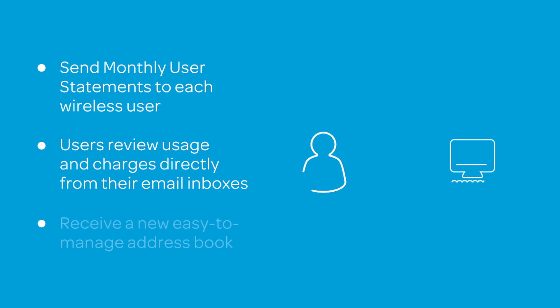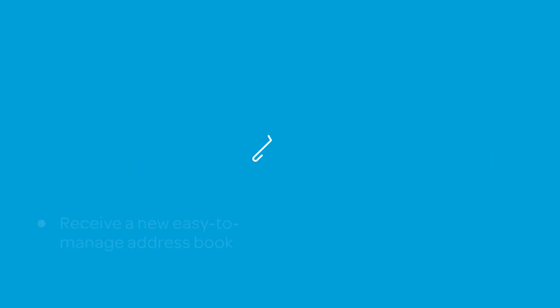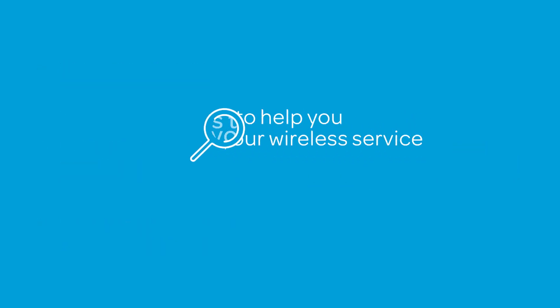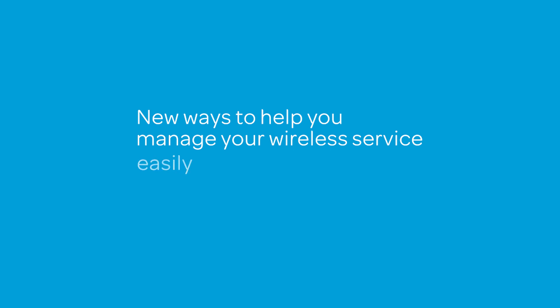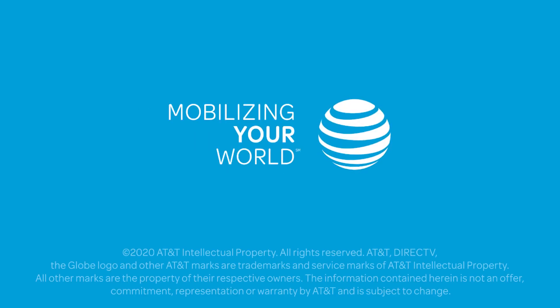And you get an easy-to-manage address book for keeping your email list of wireless users. At AT&T, we're always looking for new ways to help you manage your wireless service easily and efficiently. Thank you for learning more about Premier eBill, and thank you for choosing AT&T.